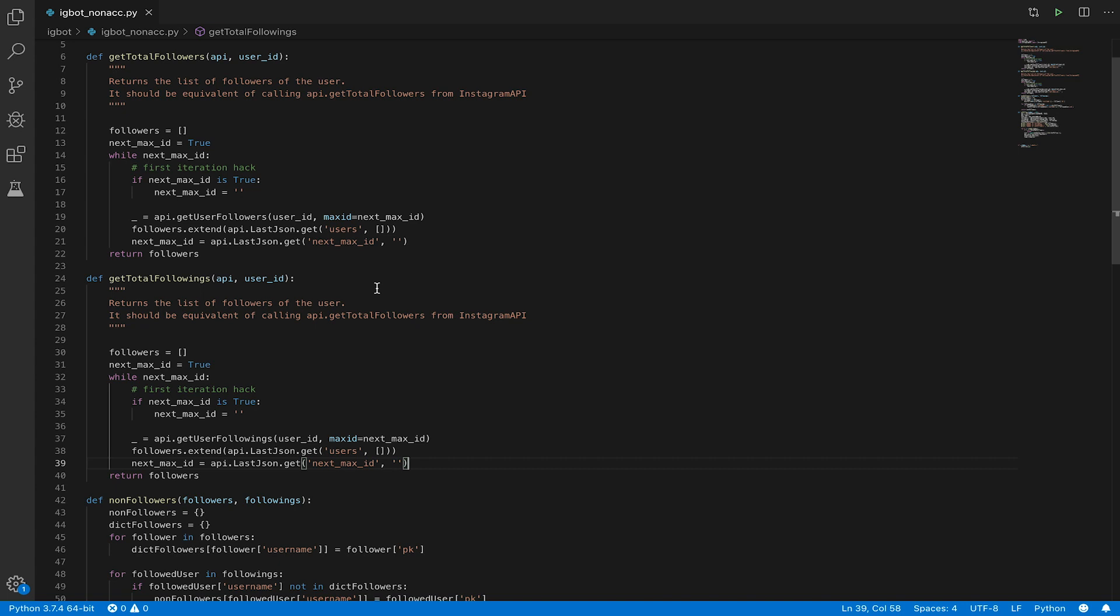If I call this, this function will return a list of all my followers, and this will return my followings.